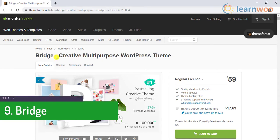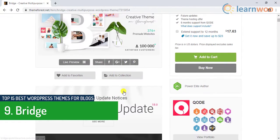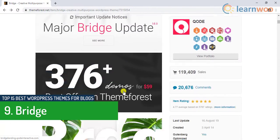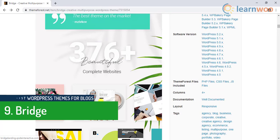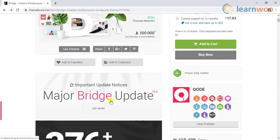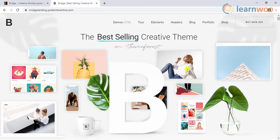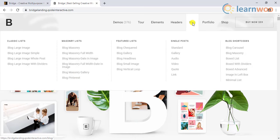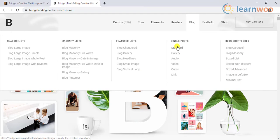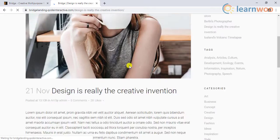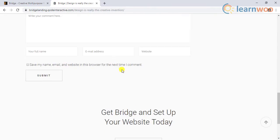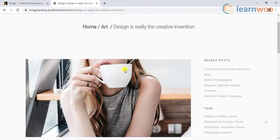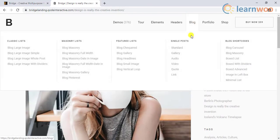The ninth theme on the list is the Bridge theme. This theme provides a lot of predefined templates across various categories. When it comes to customization it allows you to customize how images are shown with single posts and additional shortcodes are provided for deeper customization. It is responsive and is suitable for any type of blog.